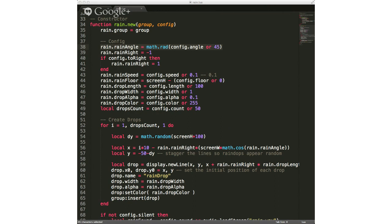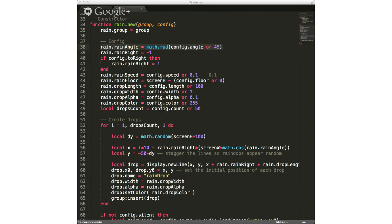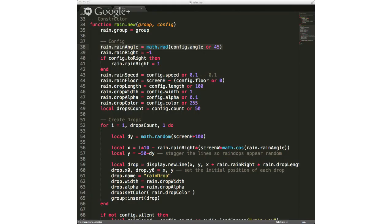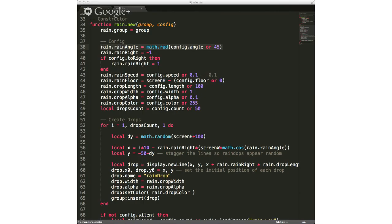Let me bring that up. That angle will make a lot more sense if we can see it — the angle that's happening with the rain.